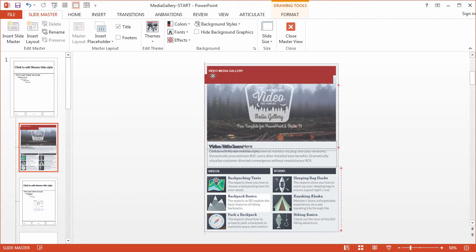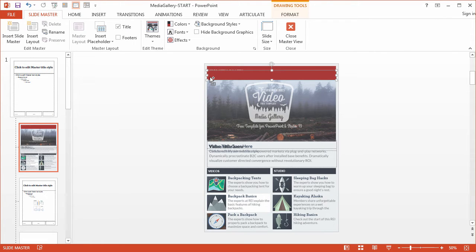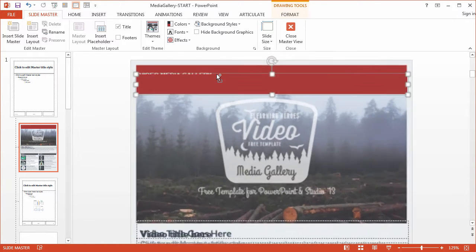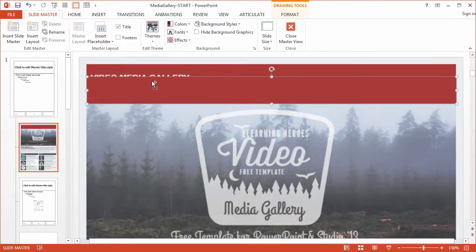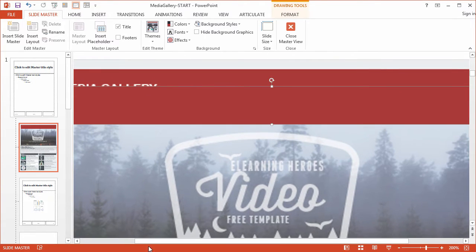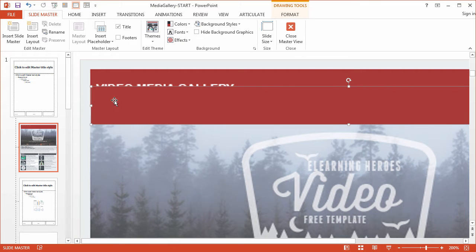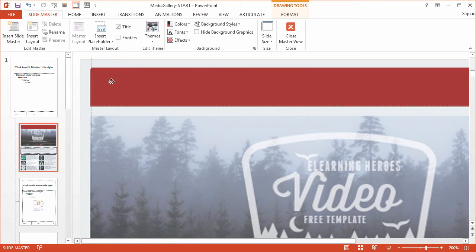Alright, so I'm going to come in. I'm going to zoom in here real quick. I can do that by pressing my ctrl key and scrolling my wheel up. Makes it really easy to select an object and zoom in on it.